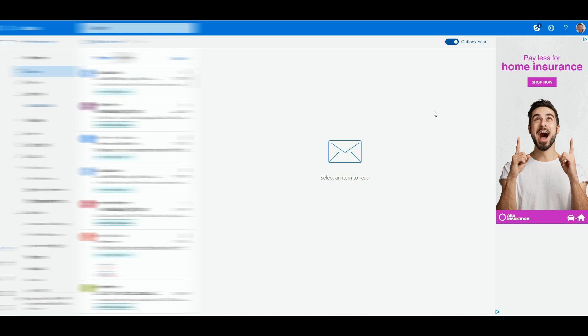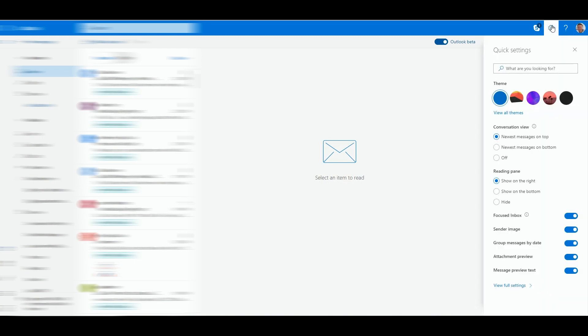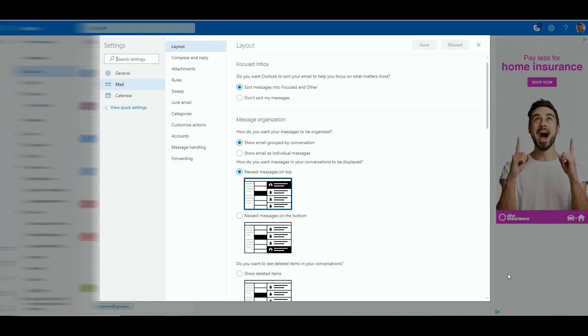So once you're already logged into your Outlook account, you want to go up to the top here to settings, and you're going to want to go all the way down to the bottom here to view full settings. The next thing you're going to want to do is make sure you're on email over here and then go to accounts.